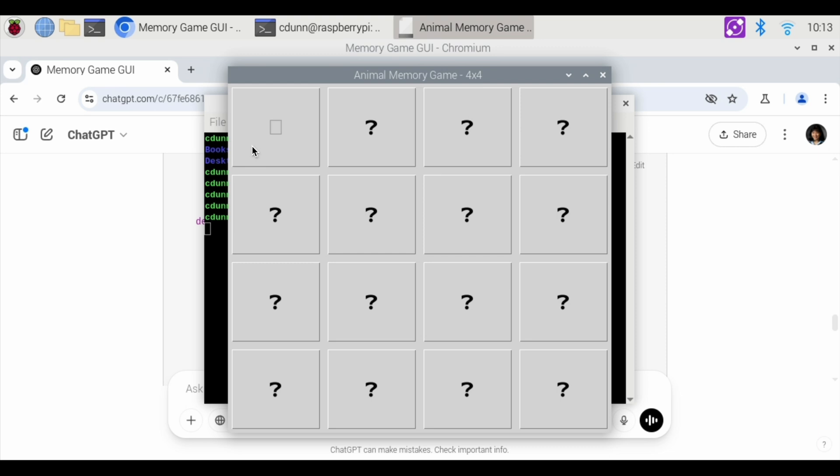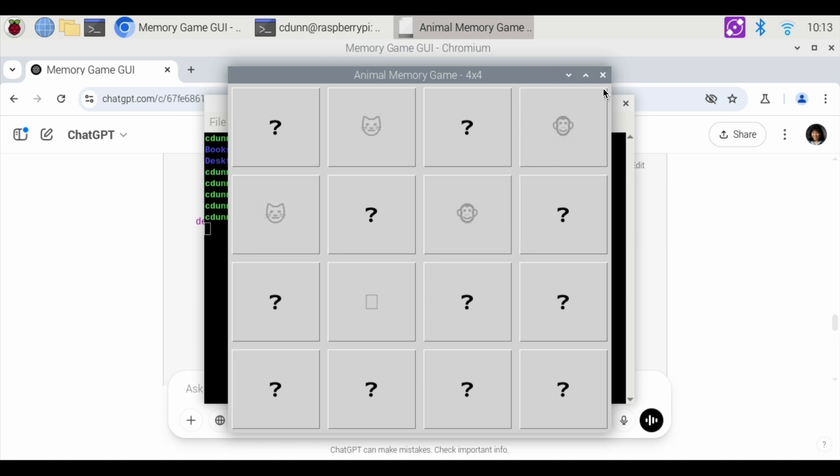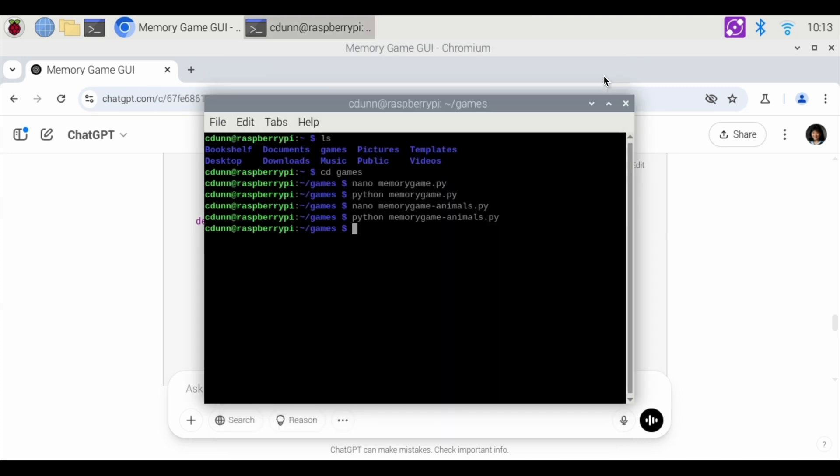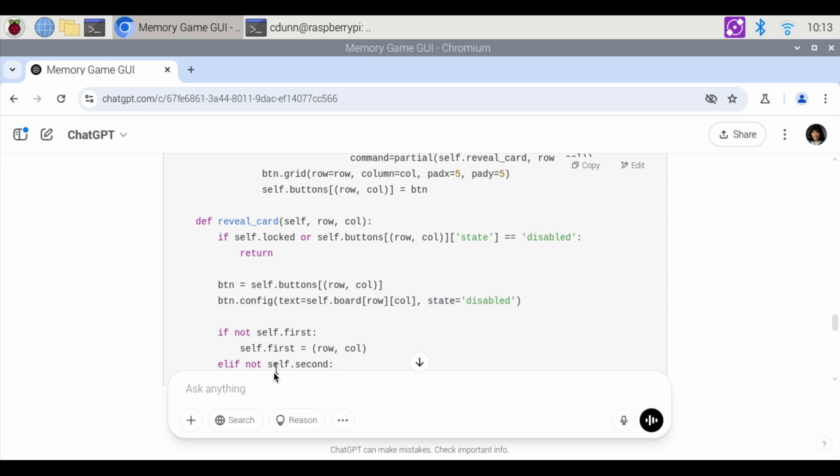So let's see. This is a box. That's a cat box. It's a monkey box. I don't think this is working properly. There's a monkey. So I've made one match there. I don't think it actually knows all the animal emojis. So unfortunately, I don't think this works properly. So let's do recode to use animals in text instead of emojis.